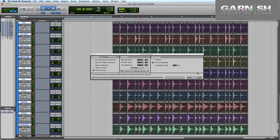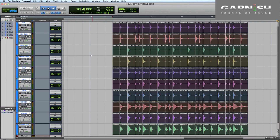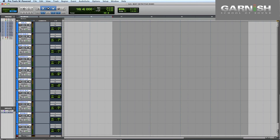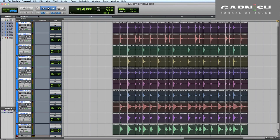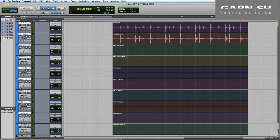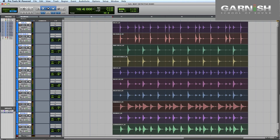If you're happy with the work you've done then you can close Beat Detective, and what I like to do is copy all of that audio and paste it onto a new playlist — or a new group of playlists in this case. Then you can consolidate the audio (that's Shift+Option+3) and then you don't have any of those edits in there anymore; it's just like working with entirely new regions.